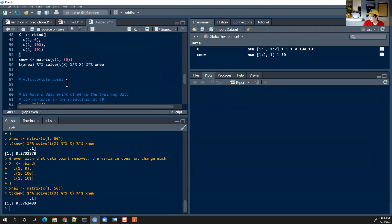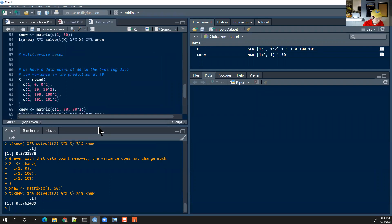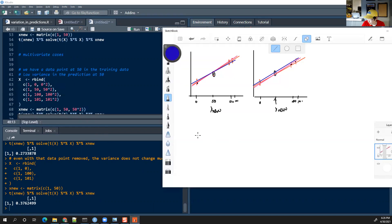First view quiz answer today is E — E as in elephant. Now, what would happen if instead of a linear model, I decide to fit a polynomial model?